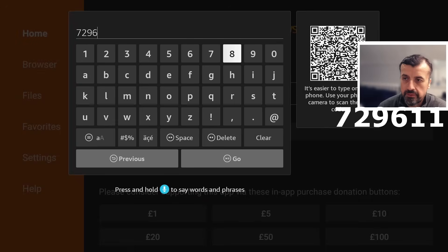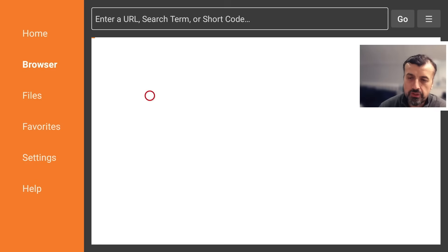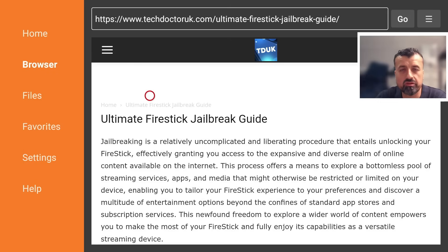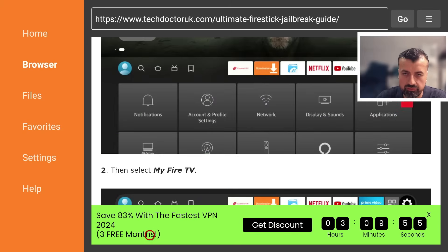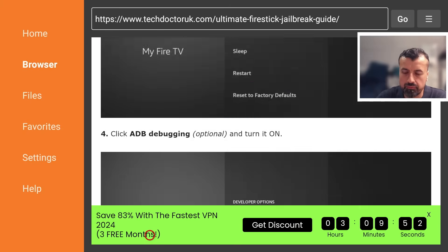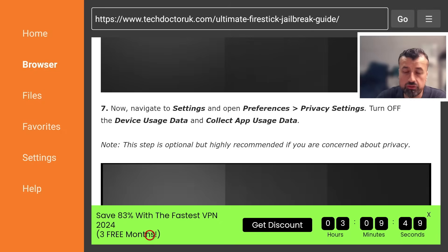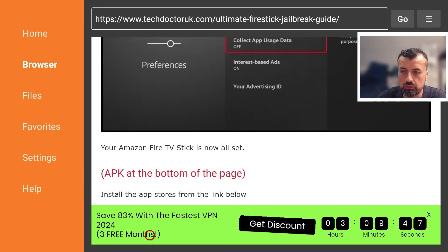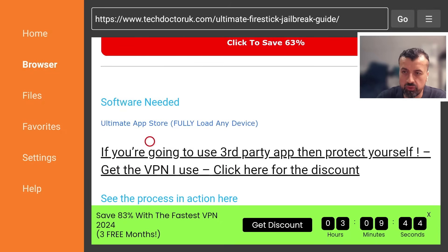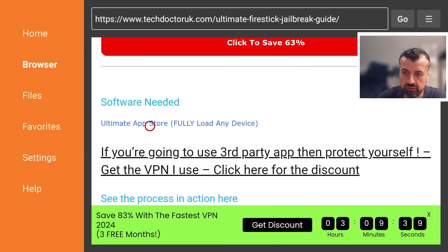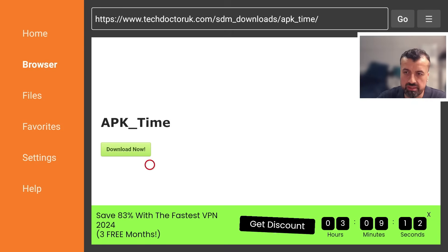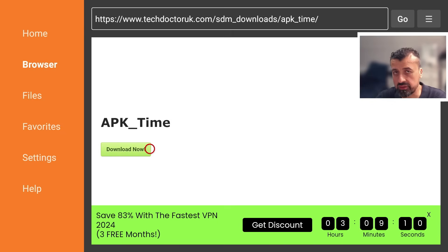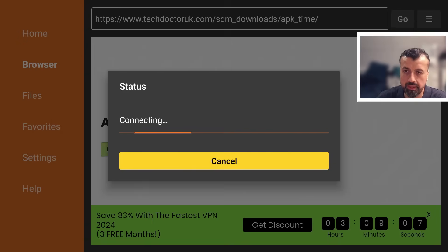That short code is 729611. Type that in and click the Go button. This takes you directly to that page. You'll first see some step-by-step instructions — scroll down past the install guide and you'll find a link to the custom application store. Click that link, then scroll down and click the green Download button to automatically download the latest version onto your device.